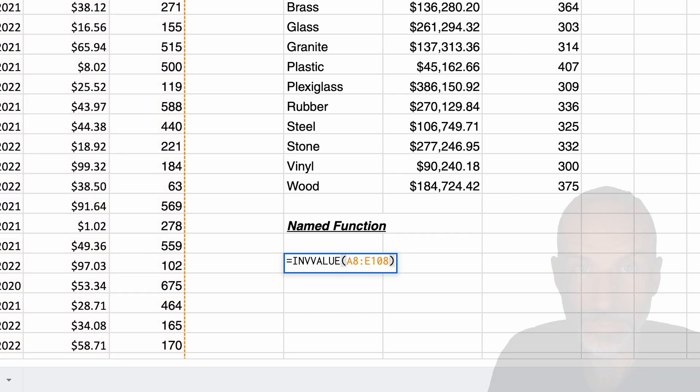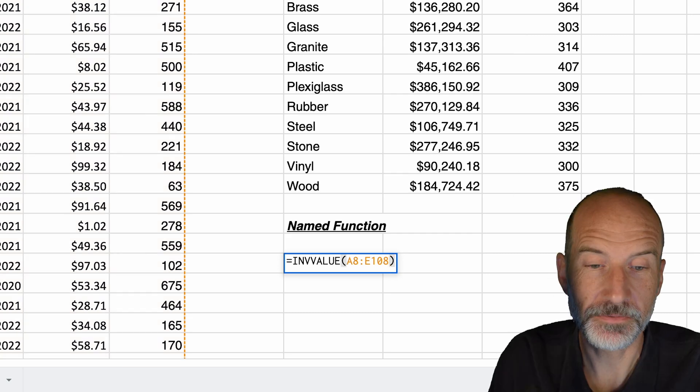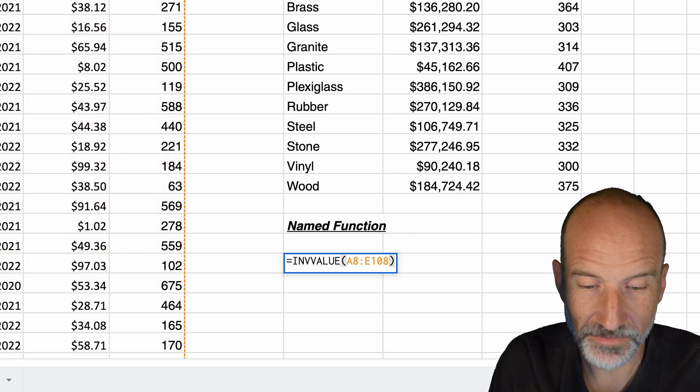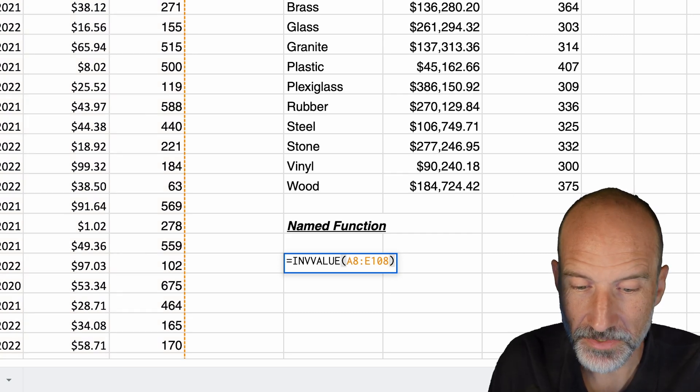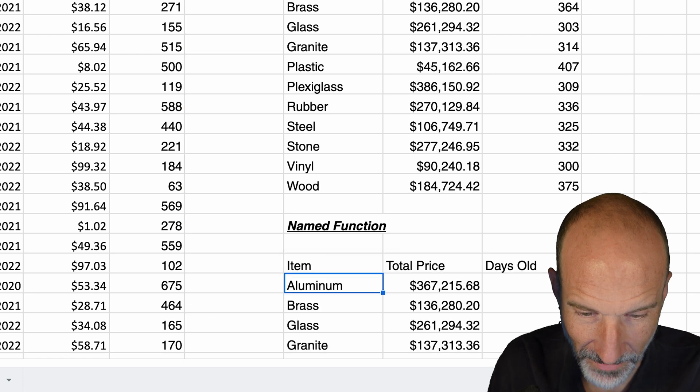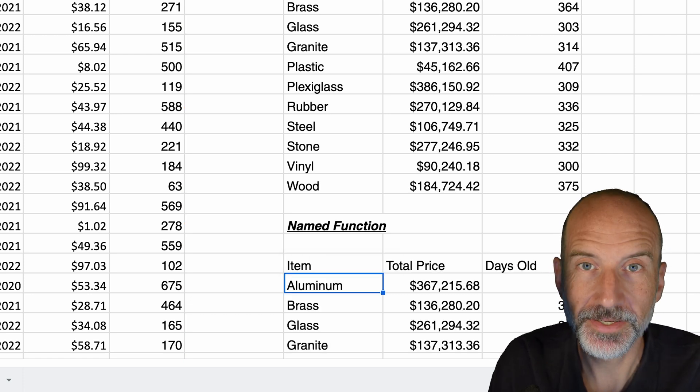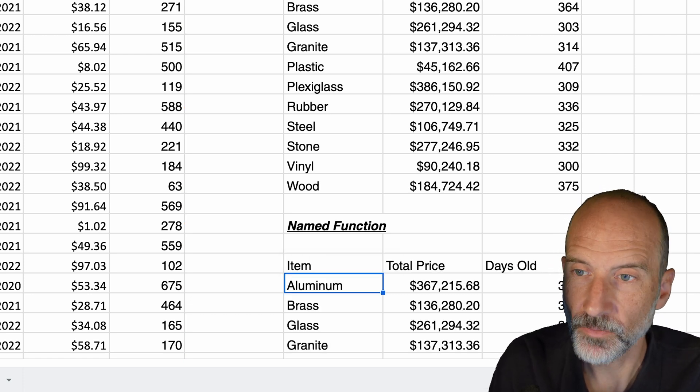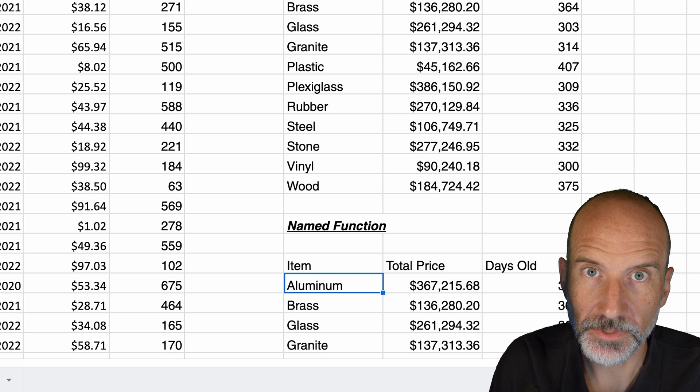That's all you do. So when you have a new sheet and you import this function, all you do is type out inventory value, give it that range, hit enter. And it does the same thing with far less work.